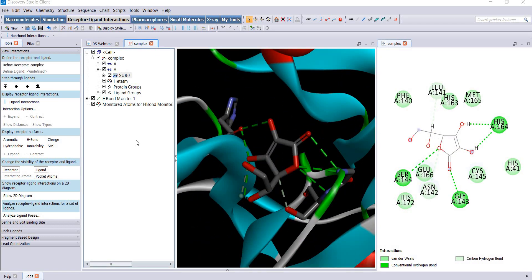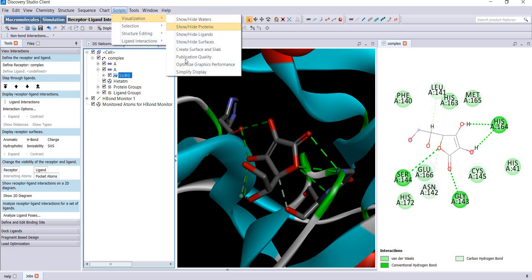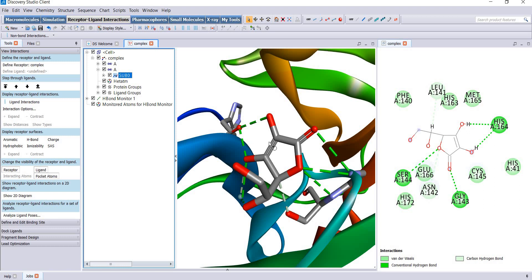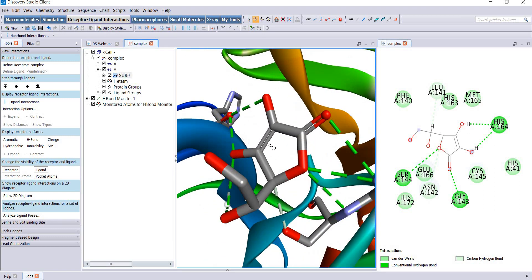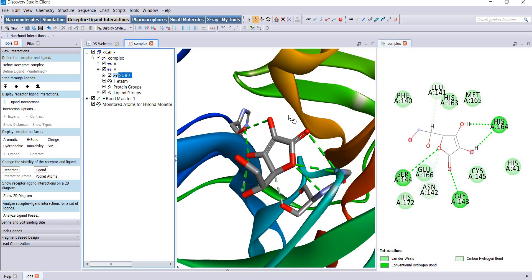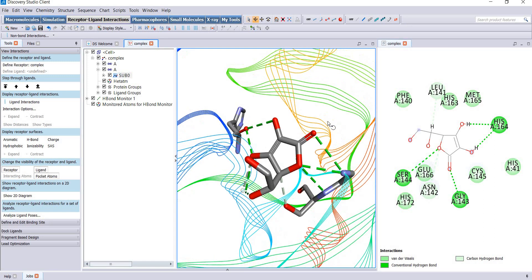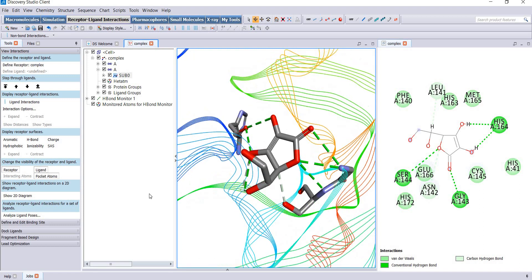For clearer vision we can go to script visualization and publication quality. You can see there are changes in the color of protein and ligands. You can go to this panel, protein visualization, and change the representation to line ribbon. Now you can see very clearly.